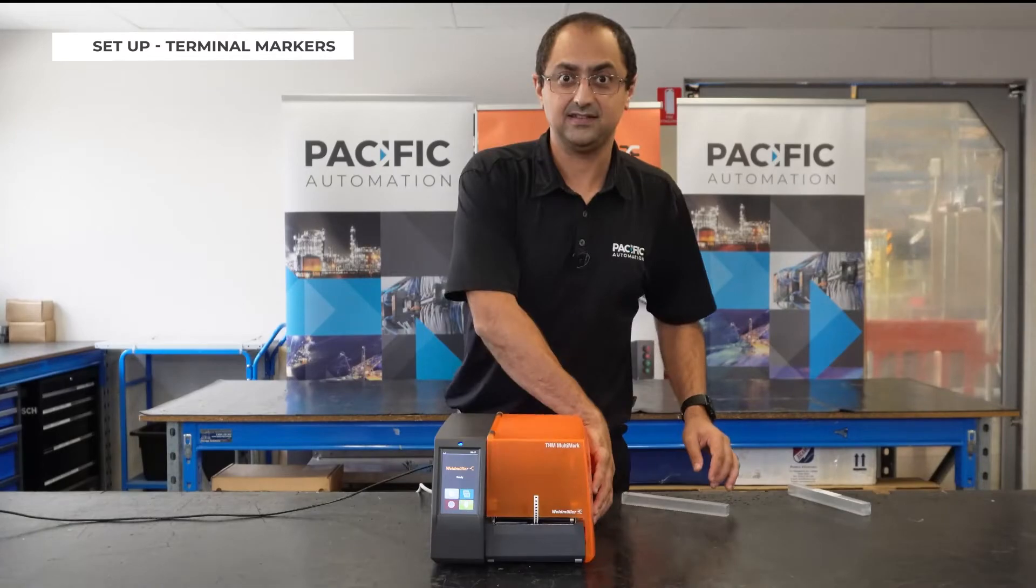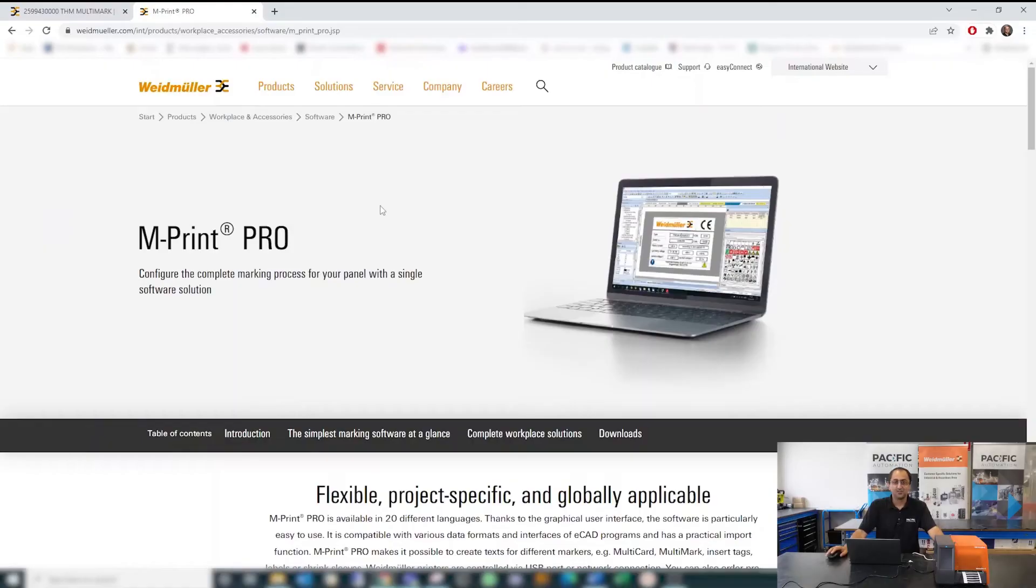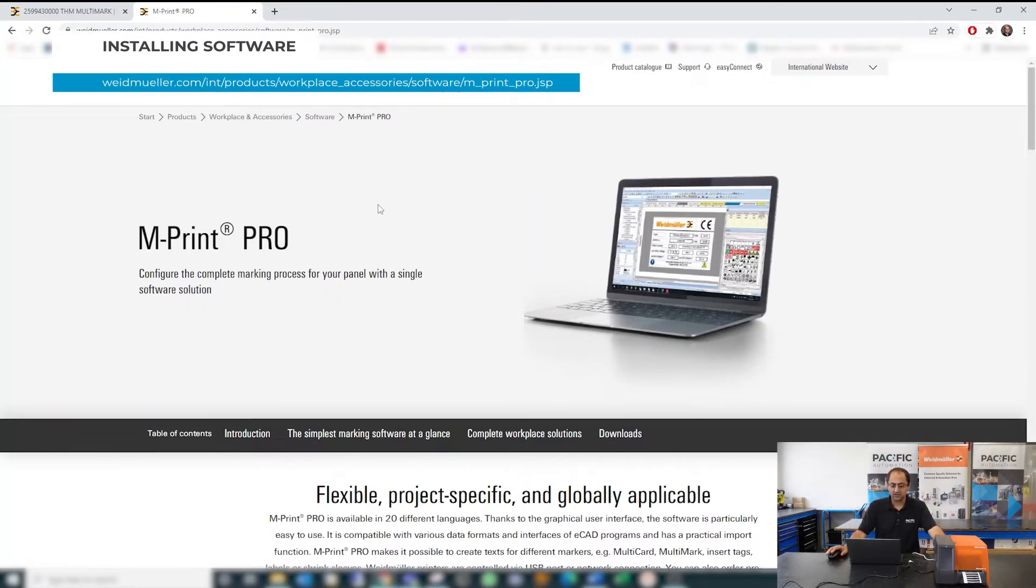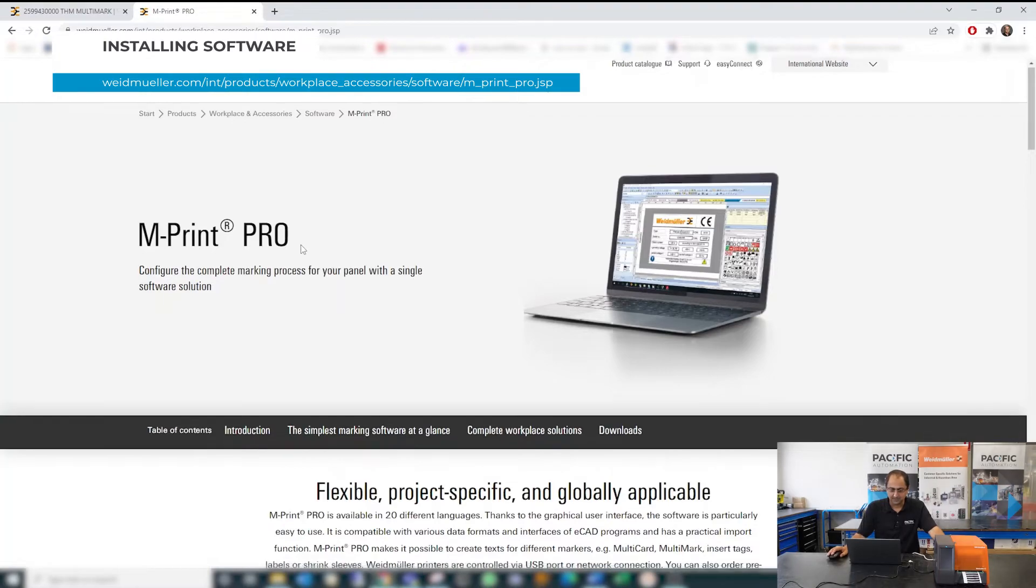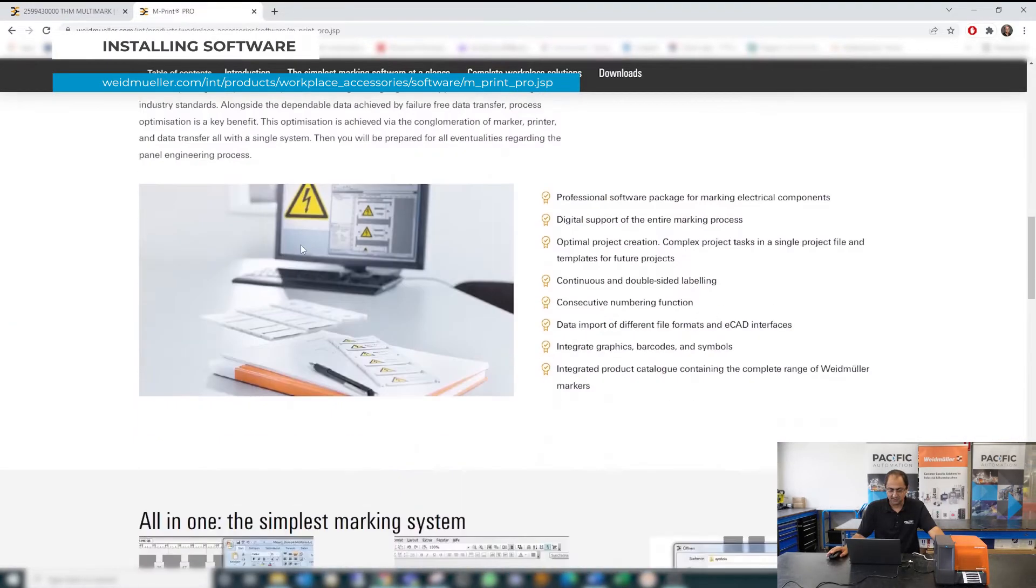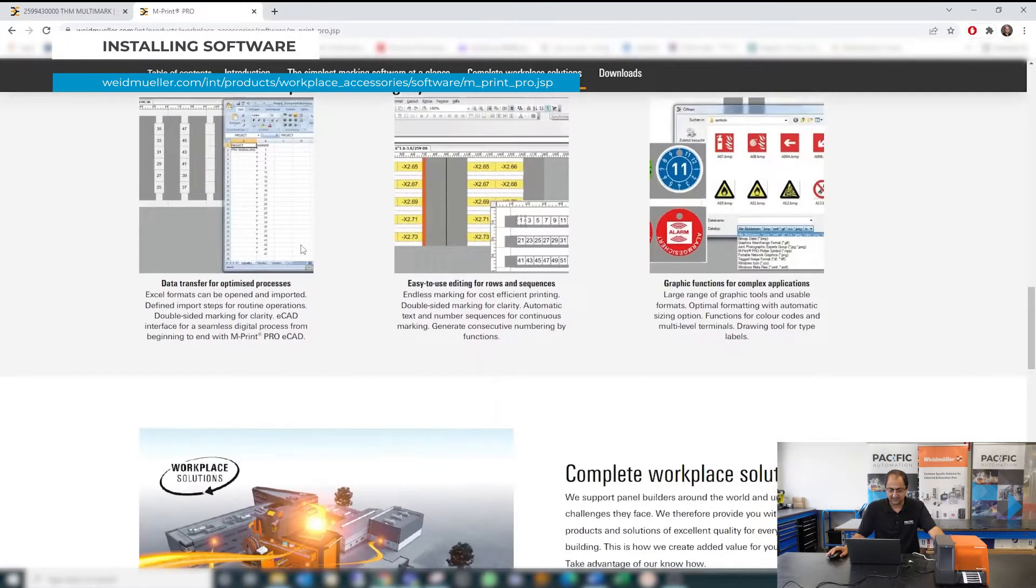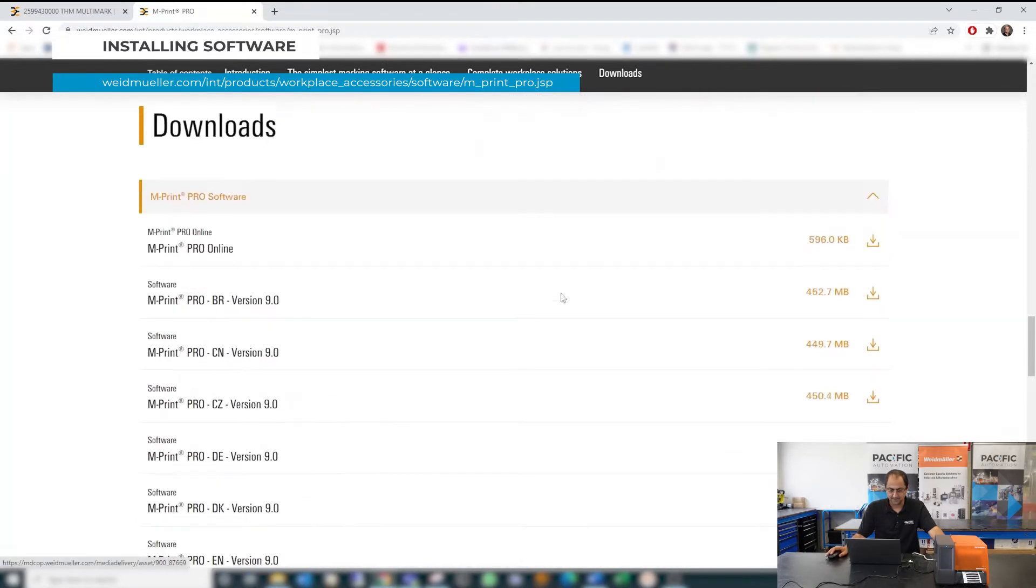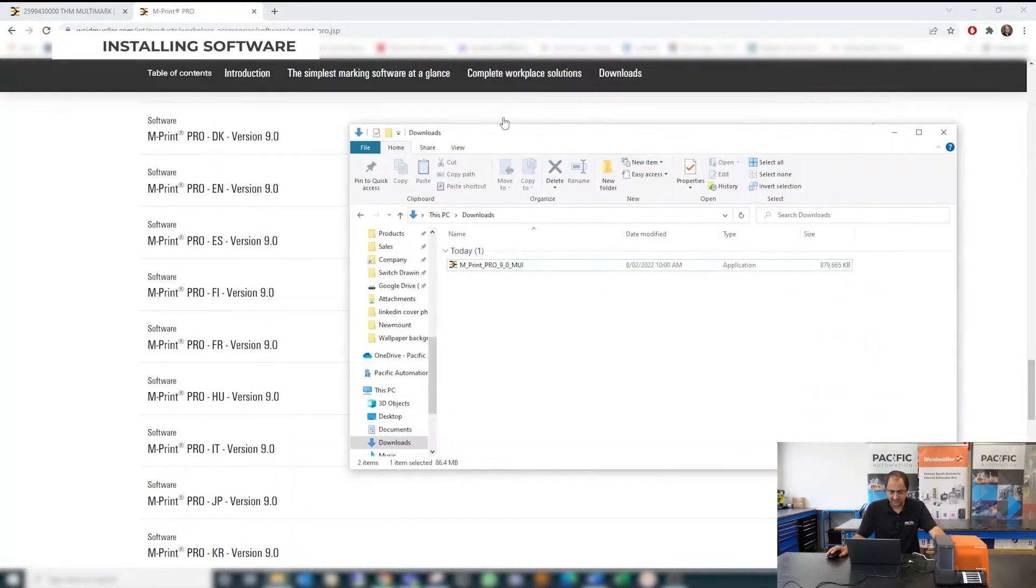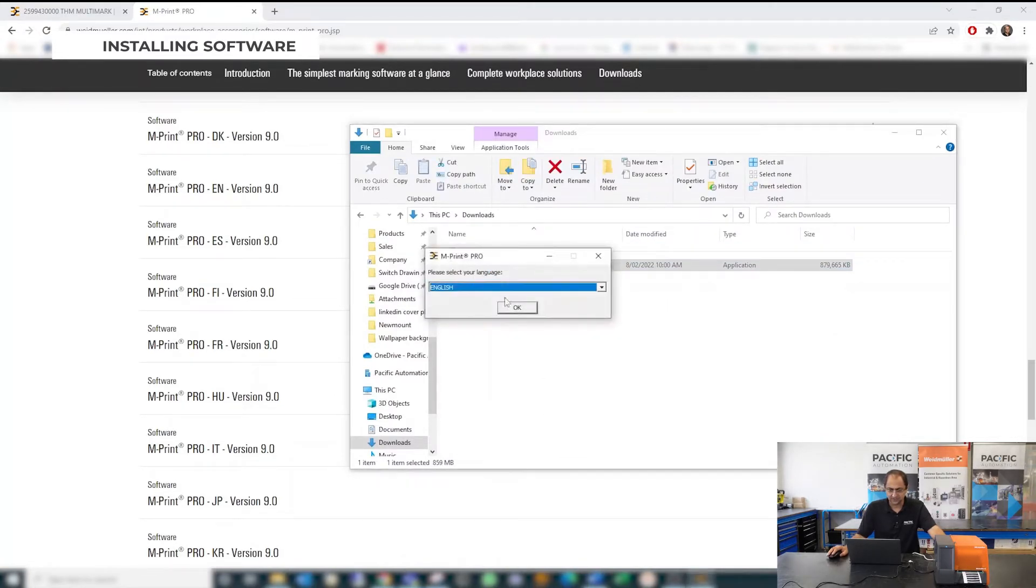To use your printer you need MPrint Pro software. You can either take it from your CD or download a free version from the website and that would be the latest version. Okay from the website you can find the download link in here. I already downloaded it to make it quicker so we start installing the software and when you start running the software.